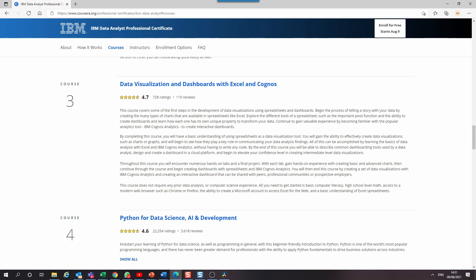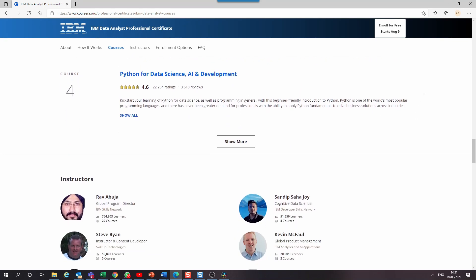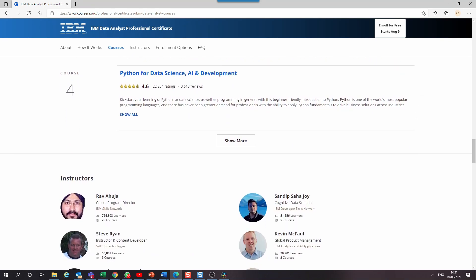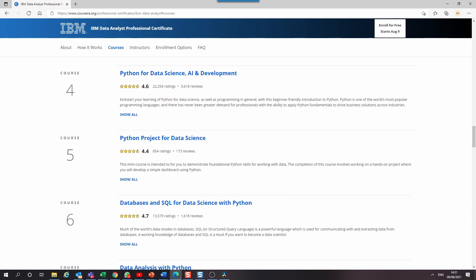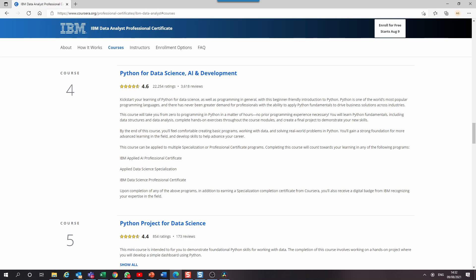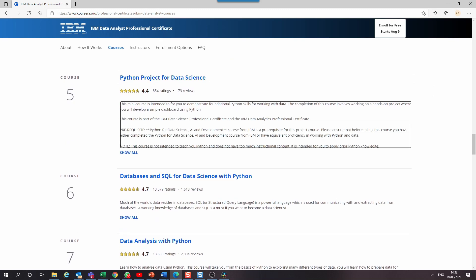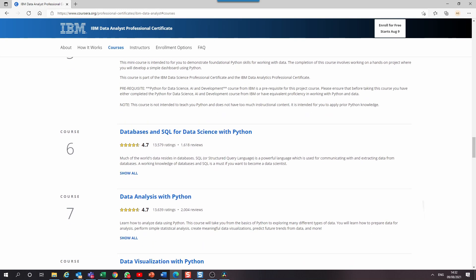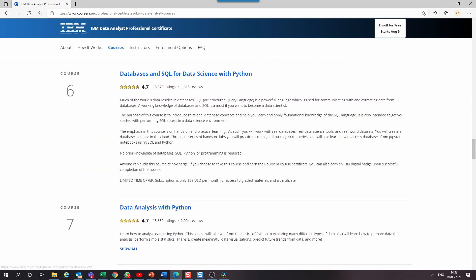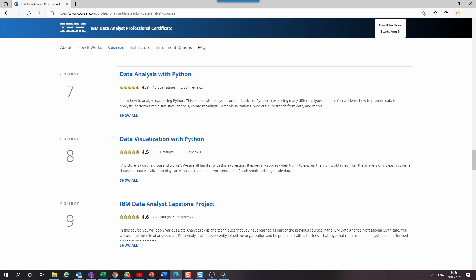By creating different charts and then consolidating all the different charts into a dynamic dashboard. Courses four through to course eight focus on Python for data science. Each course introduces different subject areas of the application of Python in data science. In course four, you start your learning of Python for data science as well as programming in general. Course five is where you take on a Python mini project for data science — essentially you apply the Python knowledge you've gained in the previous course. In course six, you are introduced to SQL and how to access databases from Jupyter Notebooks using SQL and Python.